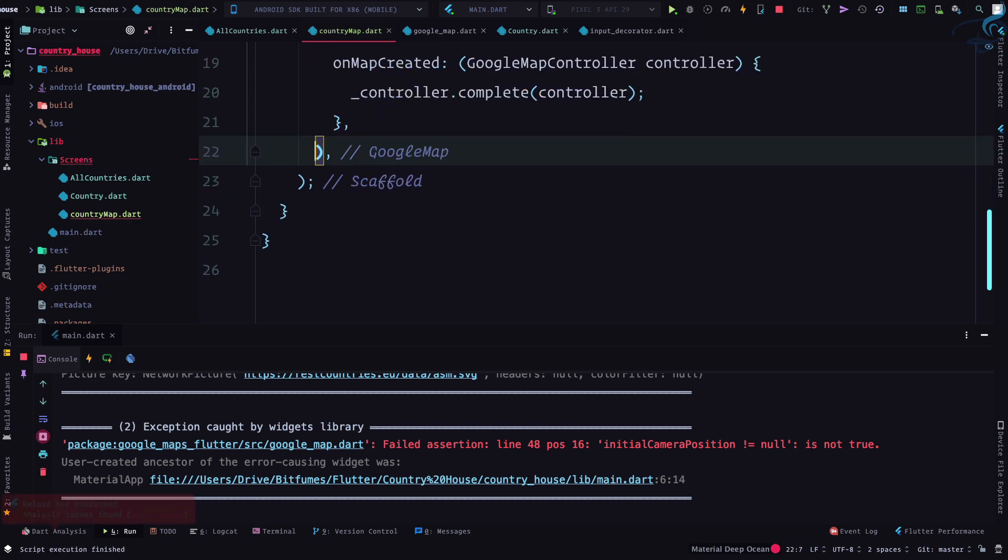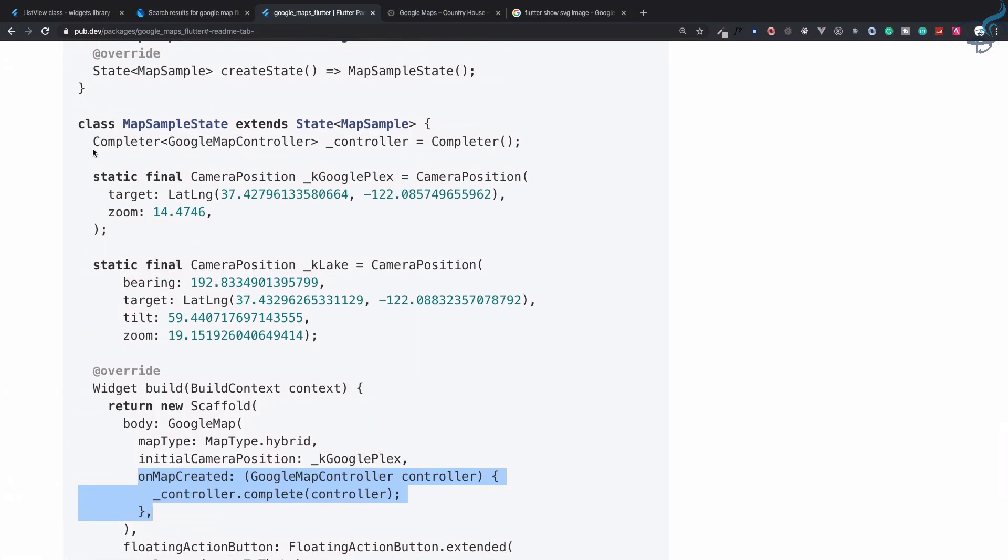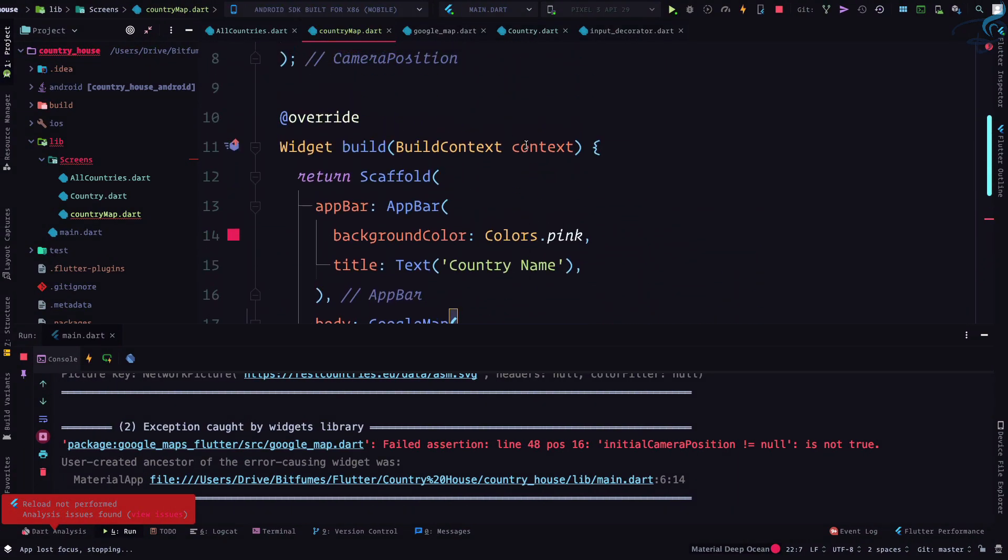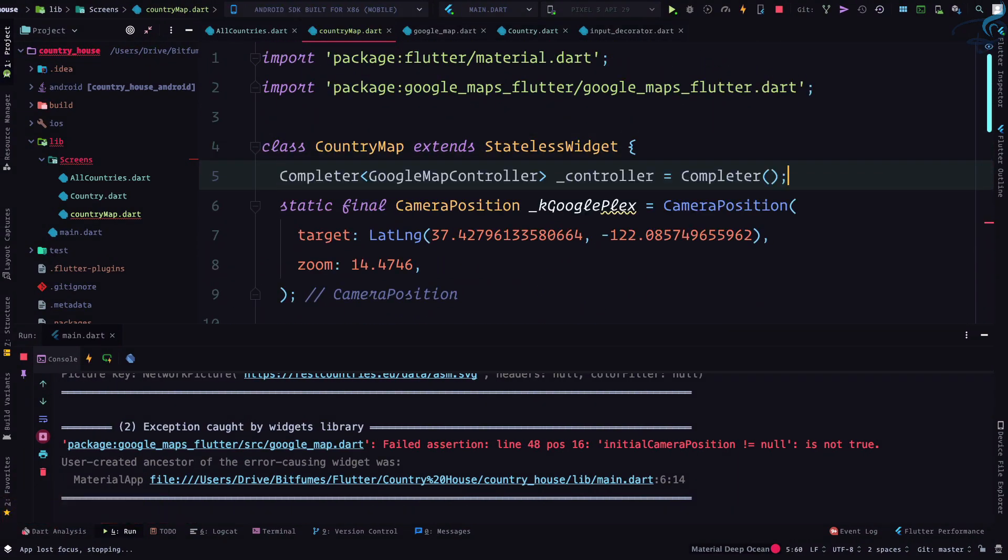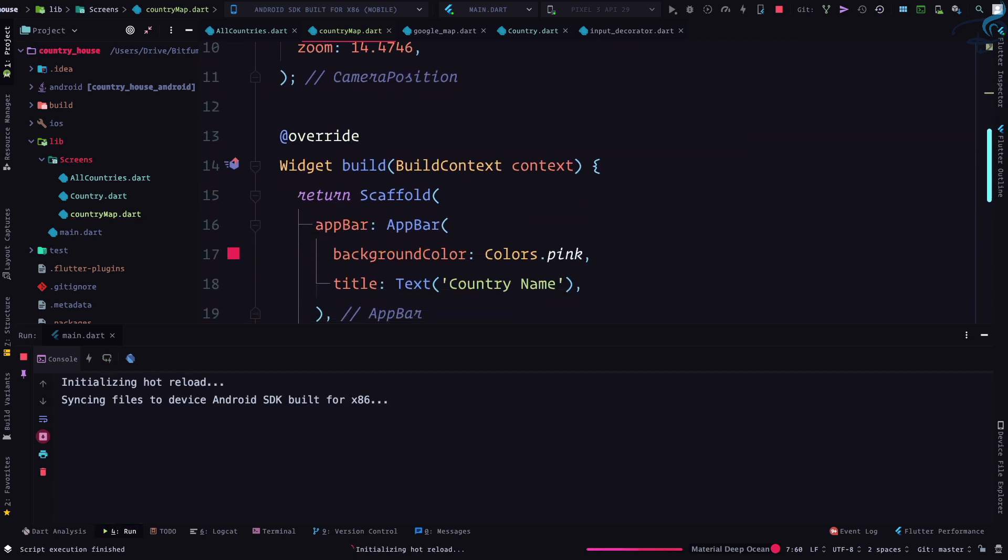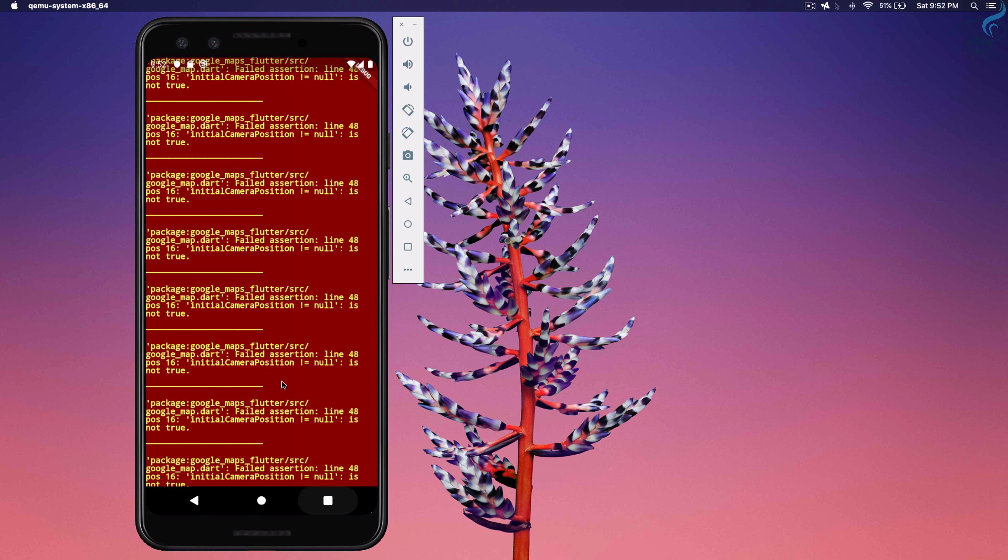On map created, that means we need this controller. So completer, import file, and let's just see. Let's go back.